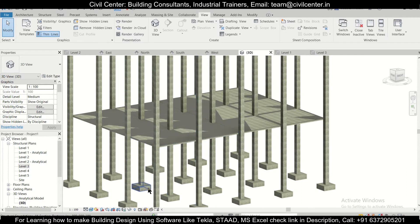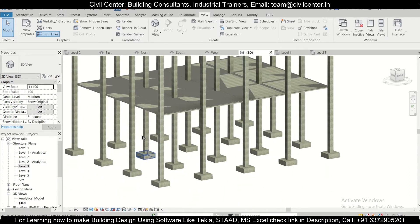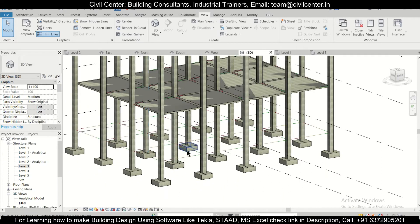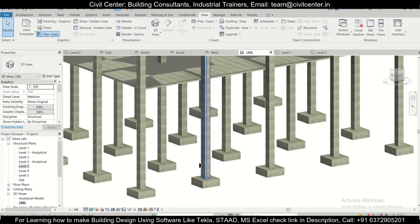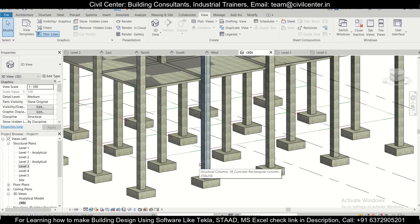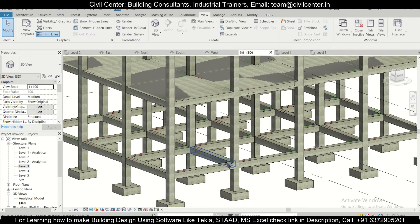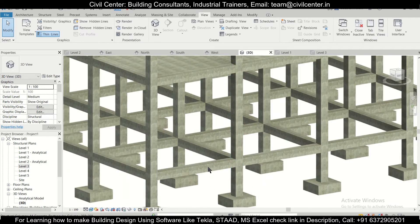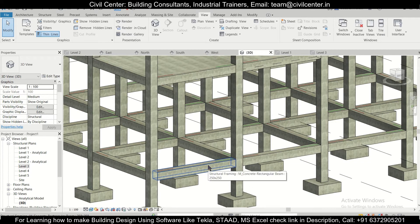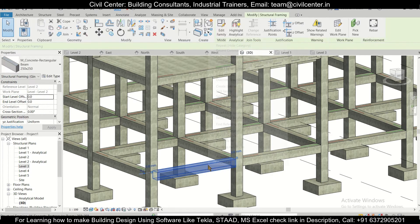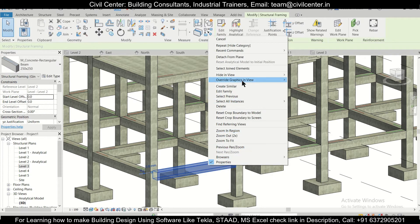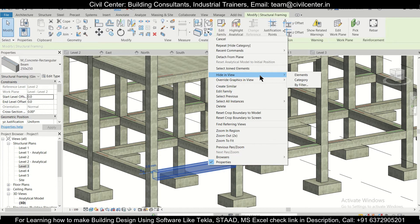Similarly, we can do the same thing for the footings or the columns. So right now, we'll just go again Ctrl+Z to bring everything back and now let's hide this particular beam. Select this, right click on it, hide in view by elements.